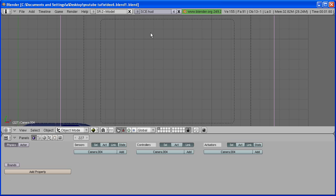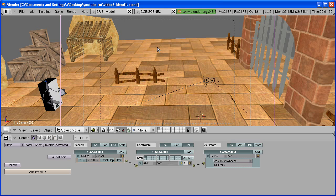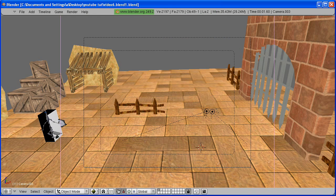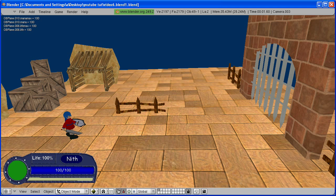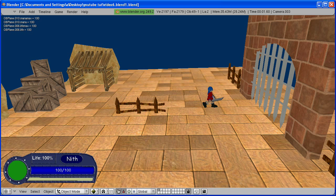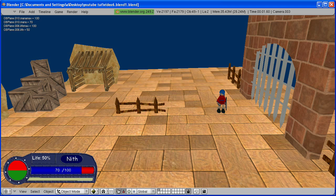Now go back to your character scene. And now we have our life display. It's a bit big right here, but I'm just going to leave it like this so you can see it better.